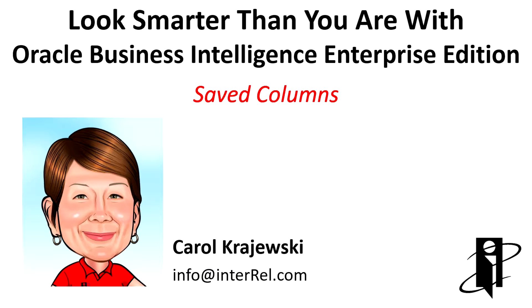I'm a consultant at Interrel Consulting, and today I want to talk about how to save columns, especially after you've spent hours figuring out that perfect formula. This can really be a time saver if that column is used in multiple analyses.